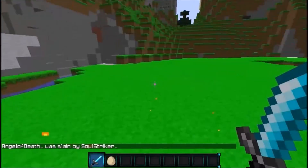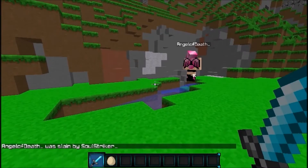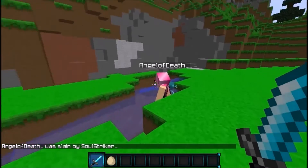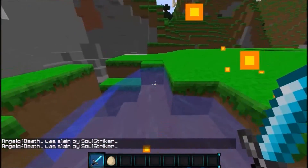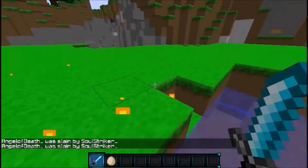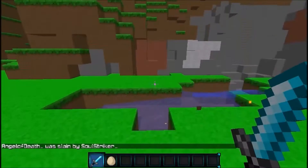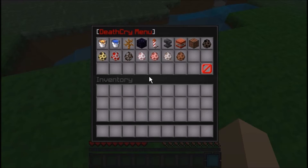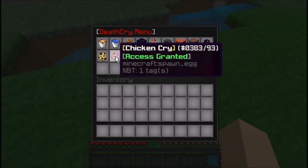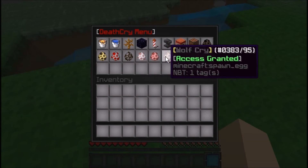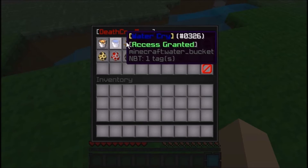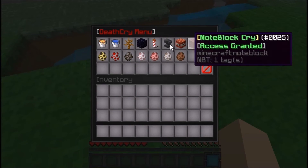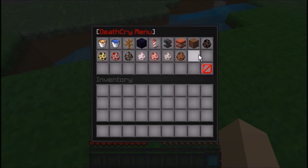I have the lava cry selected, so go ahead and kill this account. As you see, those little flame particles — pretty cool. That's the lava death cry. I'm going to kill them again — there we go. Those are some pretty cool particles. I now have my alt account with access to everything so you guys can see what it all looks like.